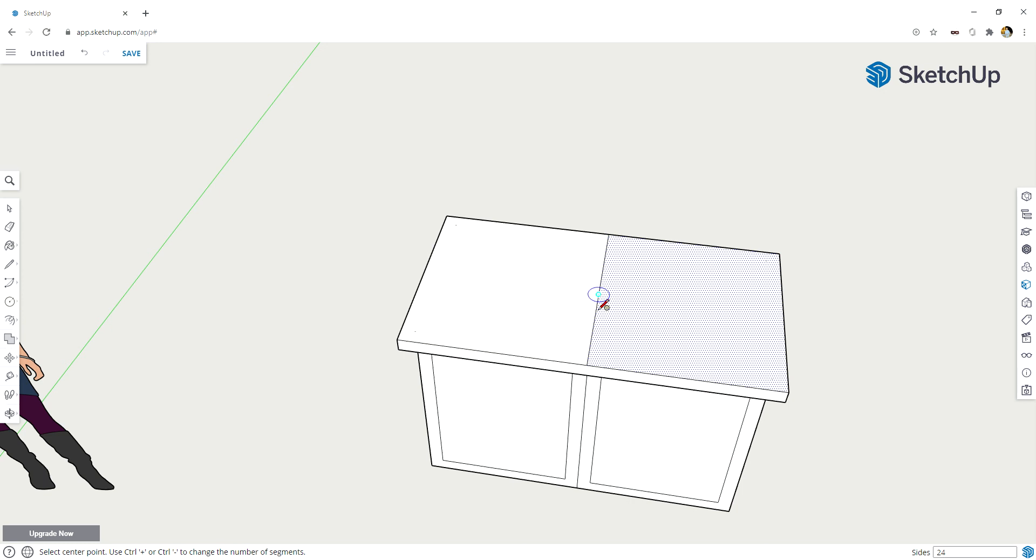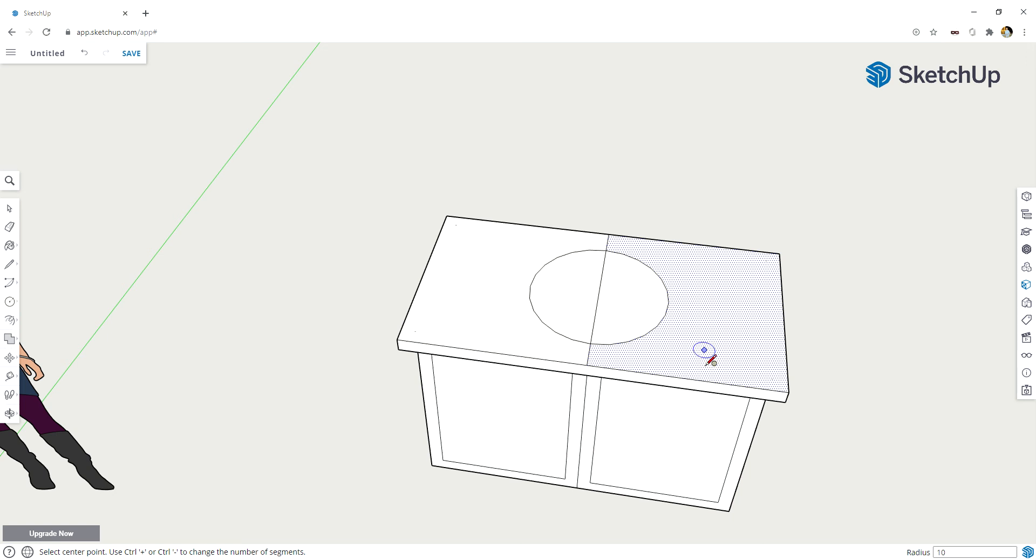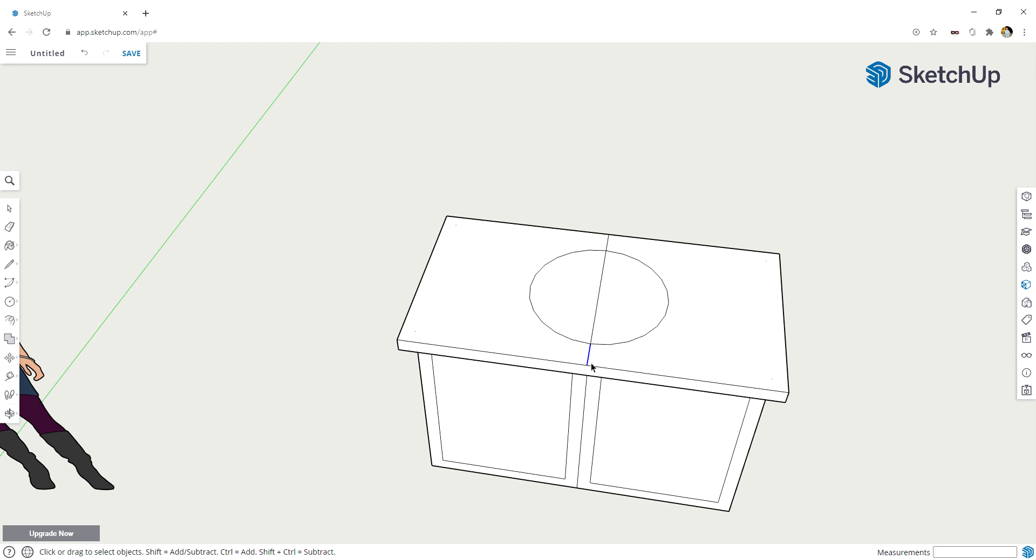So I'm going to take that midpoint out, and I'm going to click and drag my mouse out and type 10 enter. Press my spacebar so that I can delete my reference lines.